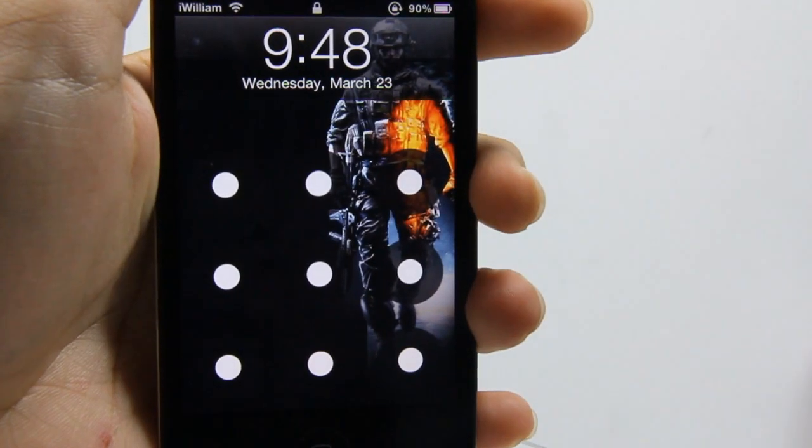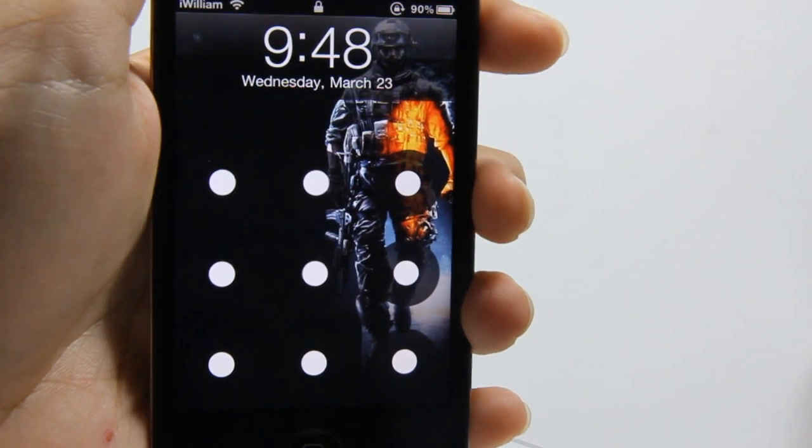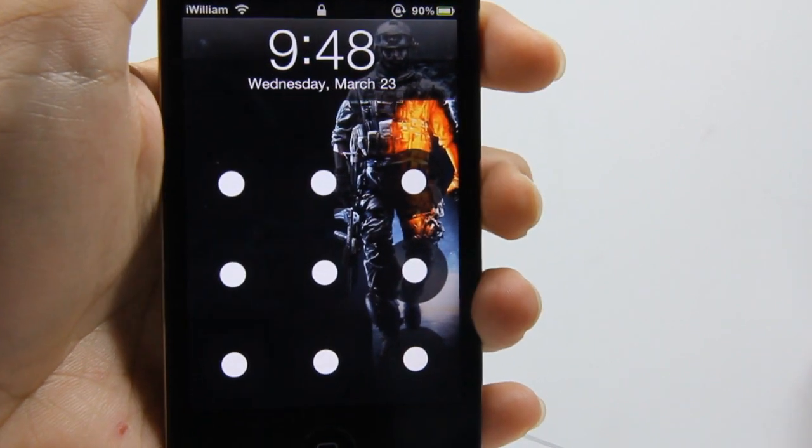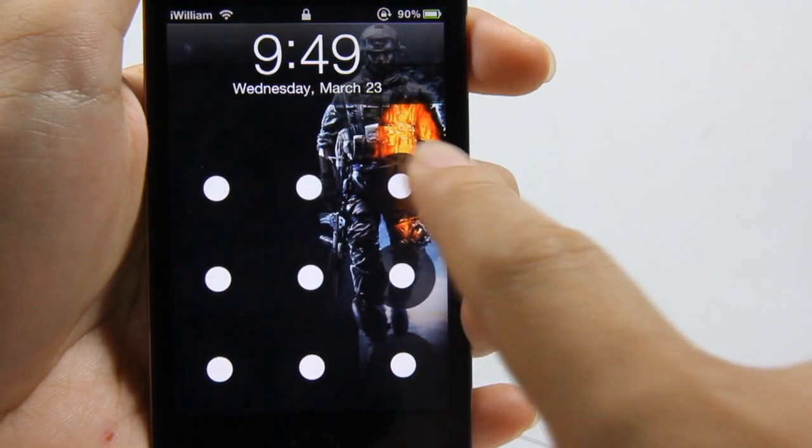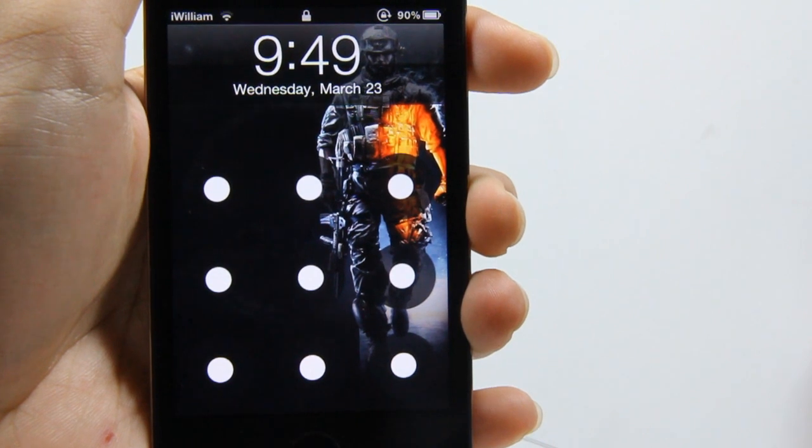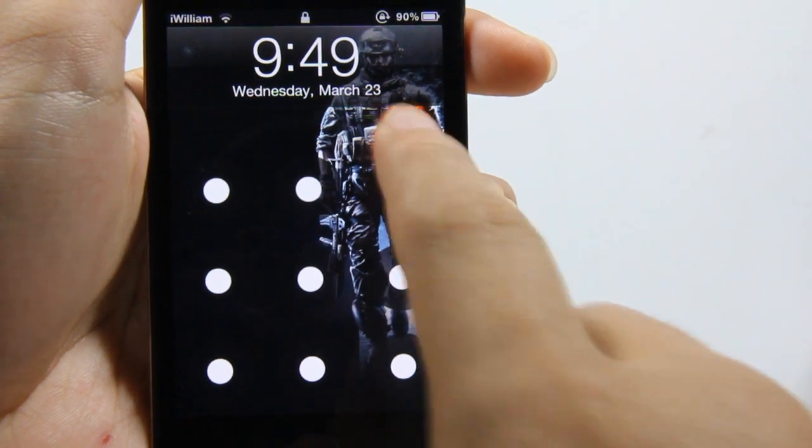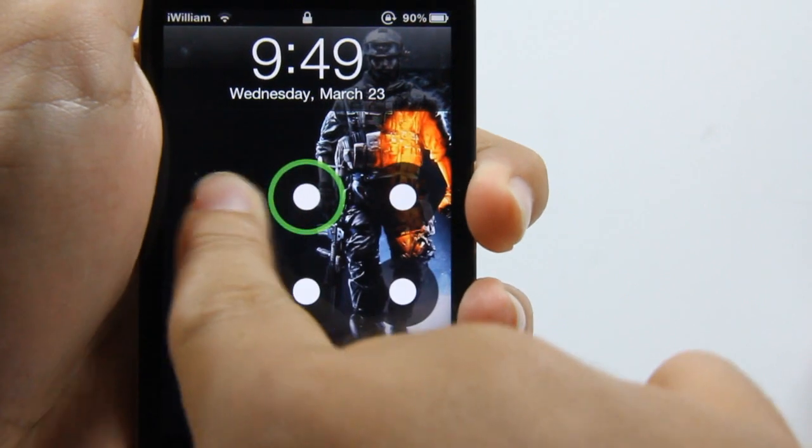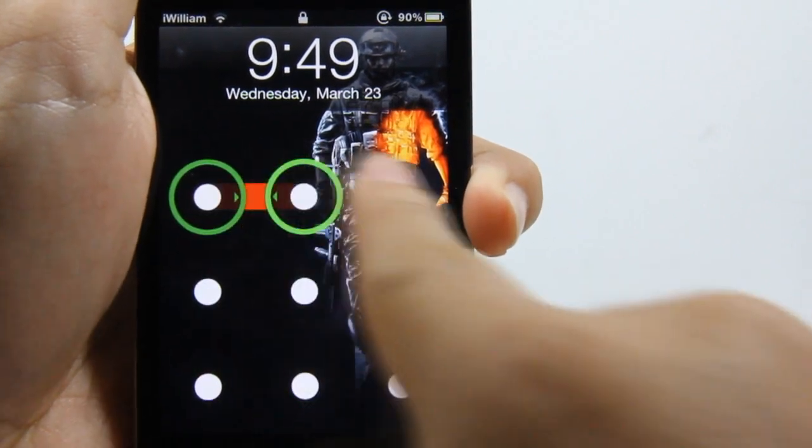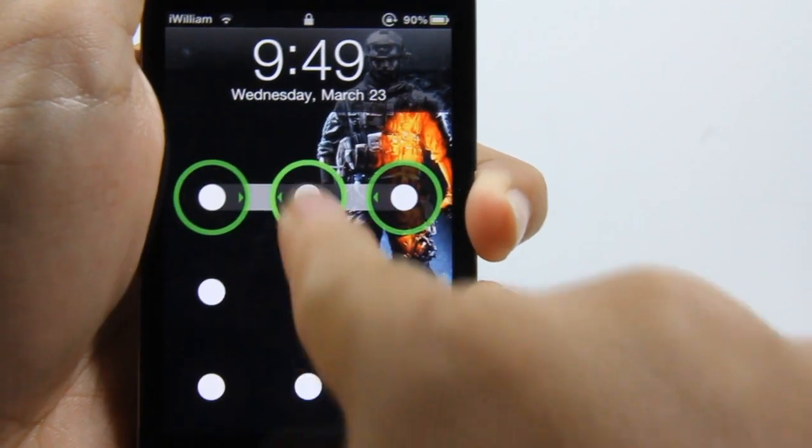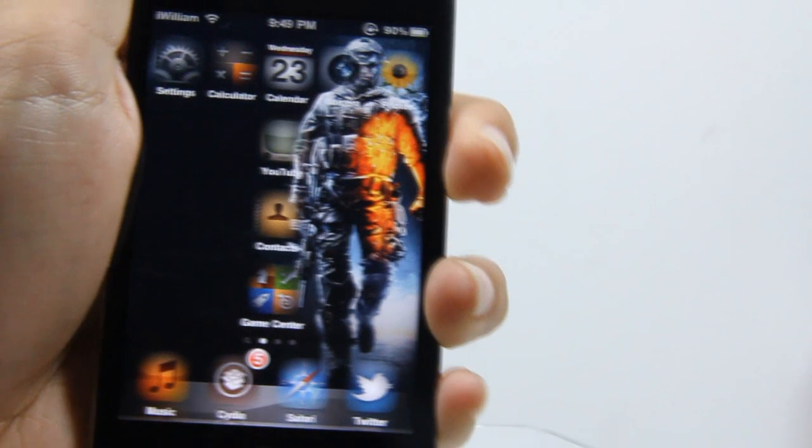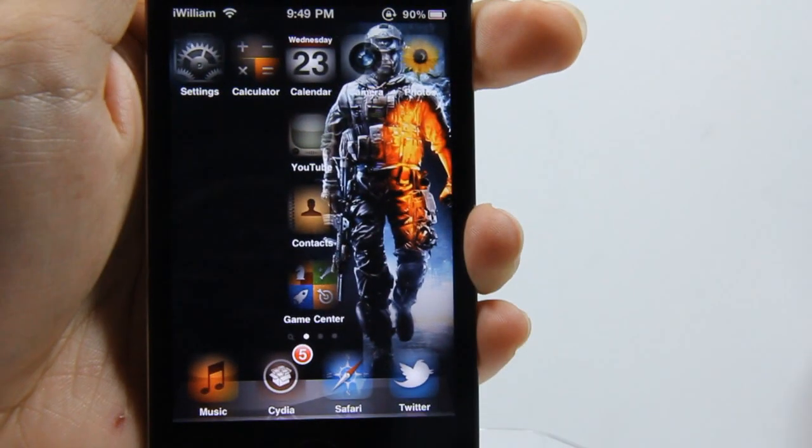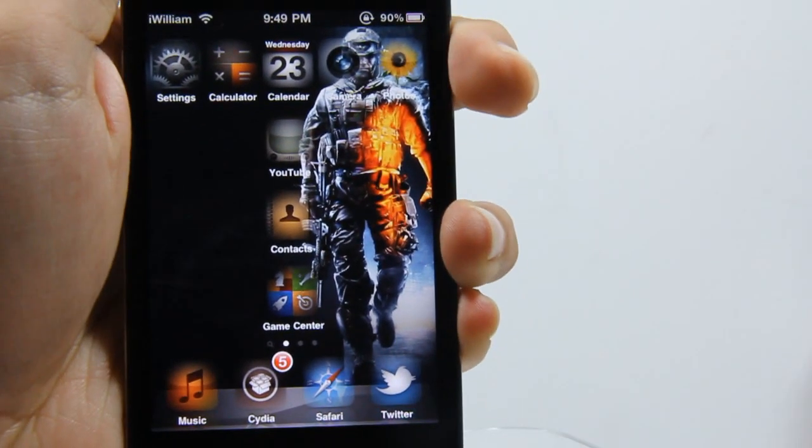Alright, so my device has finished respringing. I'm just gonna unlock it a few times. As you remember, my pattern was just a simple T. Sorry about that, there you go. Let's just go back and try again.